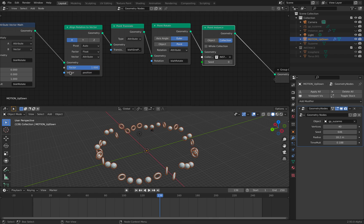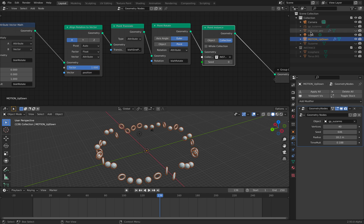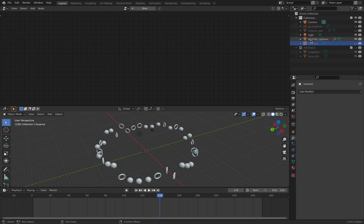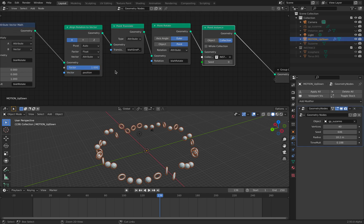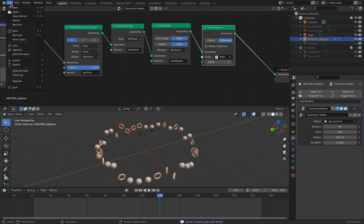Let's select this object only. File, export.